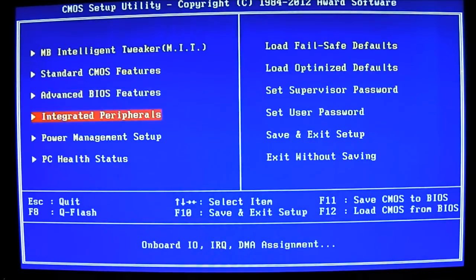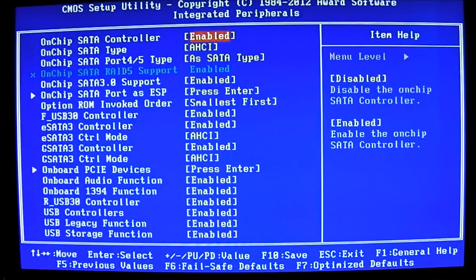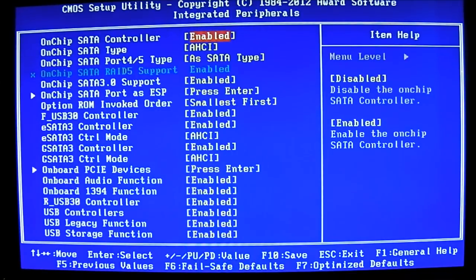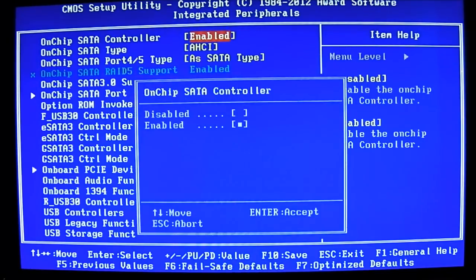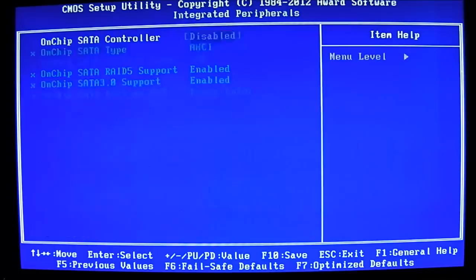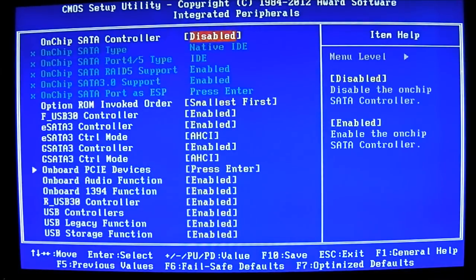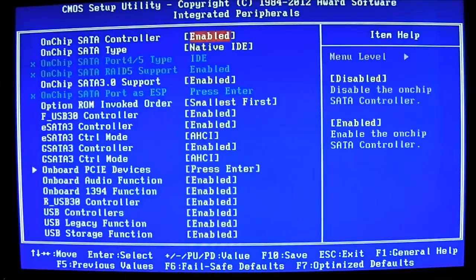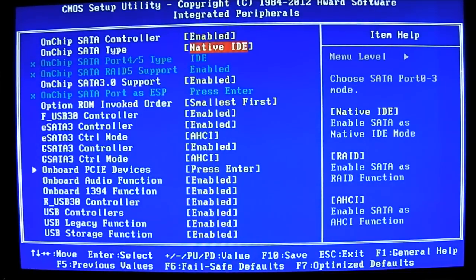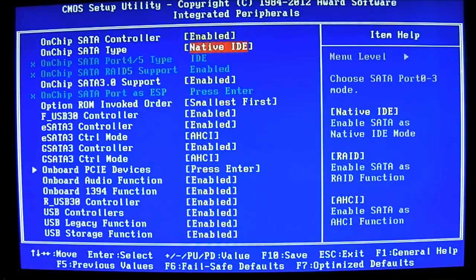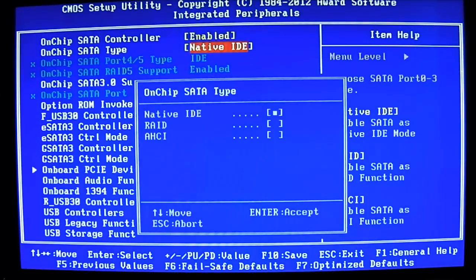And the next option is the integrated peripherals option. In here, as you can see, it has the onchip SATA controller enabled or disabled. Once you disable it, you can see that everything is grayed out right underneath that. By default, these are the default values, native IDE. If you have an SSD, I would suggest AHCI because there's a higher performance than native IDE. You can also set it to RAID in here.